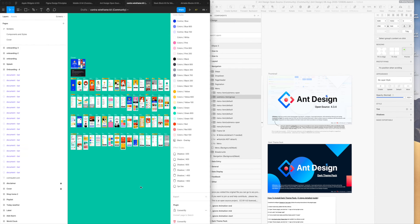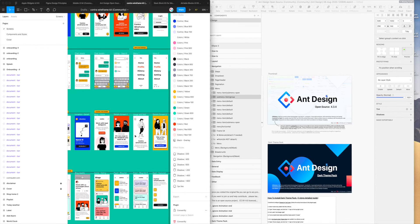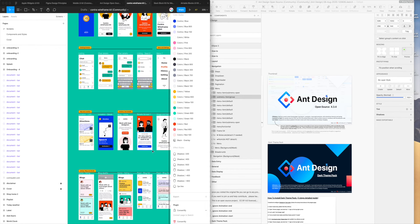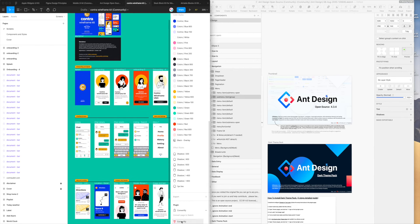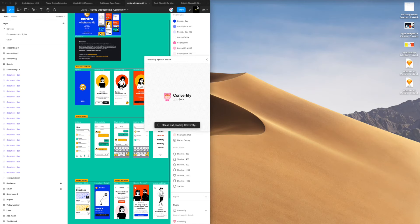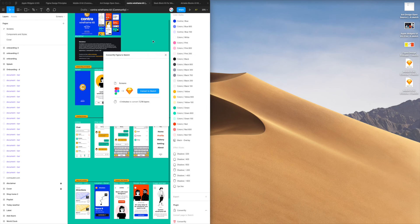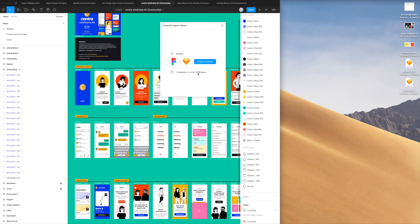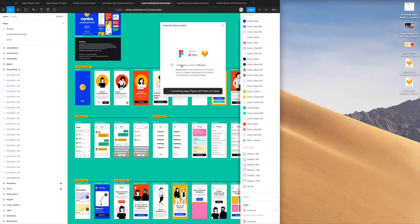Another file I want to show you is a wireframing kit or design system kit. The reason I wanted to show this one is that there are quite a lot of vectors in there and I wanted to emphasize what that looks like when they get carried over. I'll click on the Convertify icon again. This one has about 7,000 layers so it's going to take roughly three minutes — it depends on how many nested layers there are and how many large images.